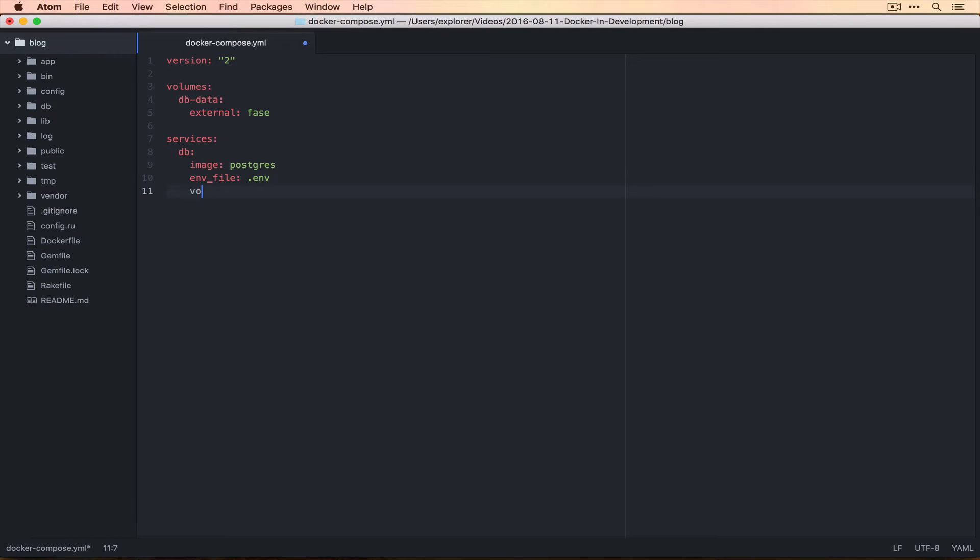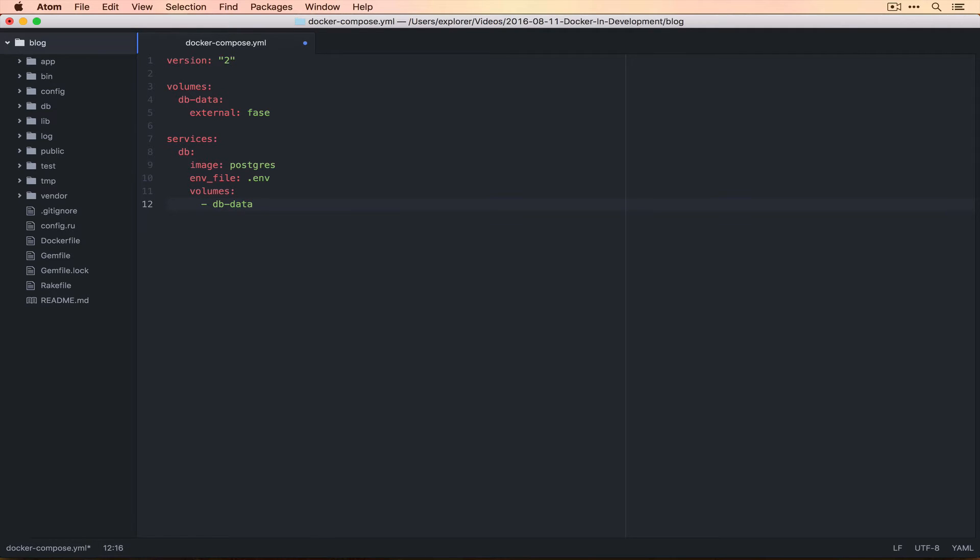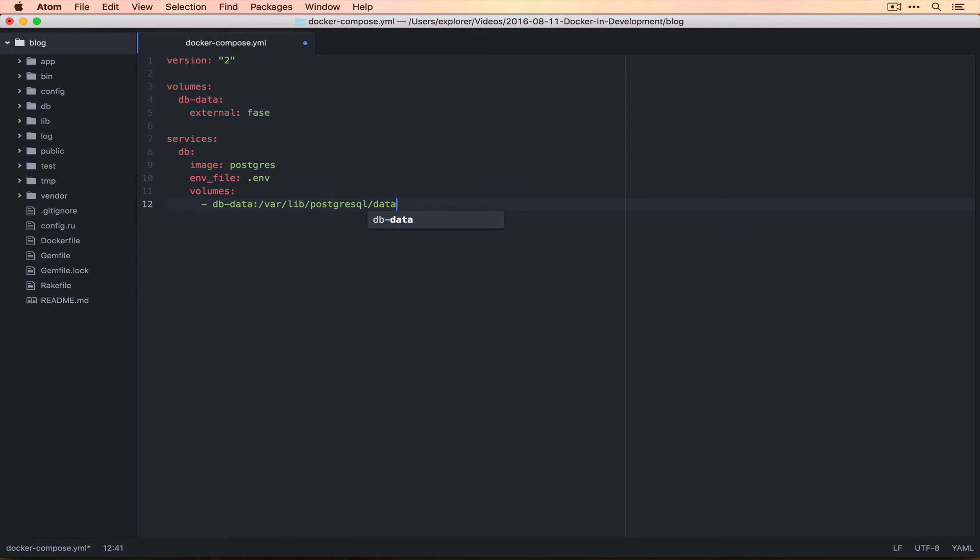Then we want to map that volume to DB data. So that particular volume, we want to mount that on /var/lib/postgresql/data. And this is just the data directory that Postgres uses - this is where it actually stores the database.